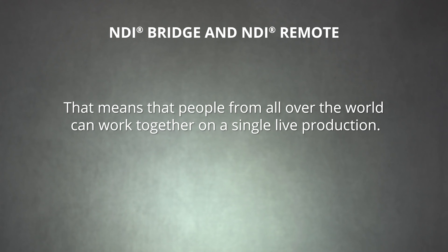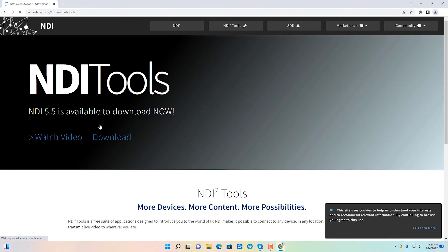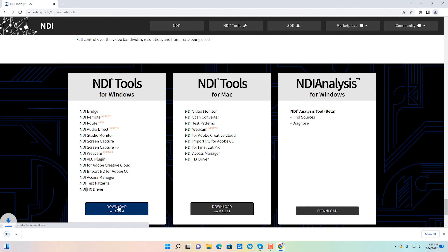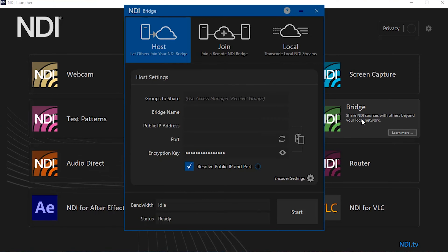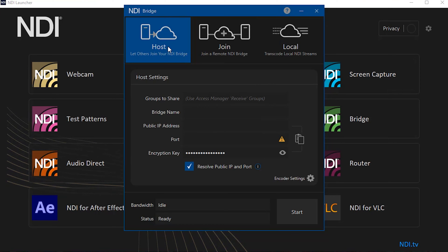Now let's turn our attention to NDI Bridge. This tool allows us to link different local NDI networks so that they can collaborate over the internet, meaning people from all over the world can work together on a single live production. To set up an NDI Bridge connection, download NDI Tools and open up NDI Bridge on a PC. From there, choose the host option. Here you can select which source groups you want to share. Define the bridge name and access your public IP address, port, and encryption key. You'll need both a public IP address and an open port for this to work. Take note of the IP, port, and password information for the next step.